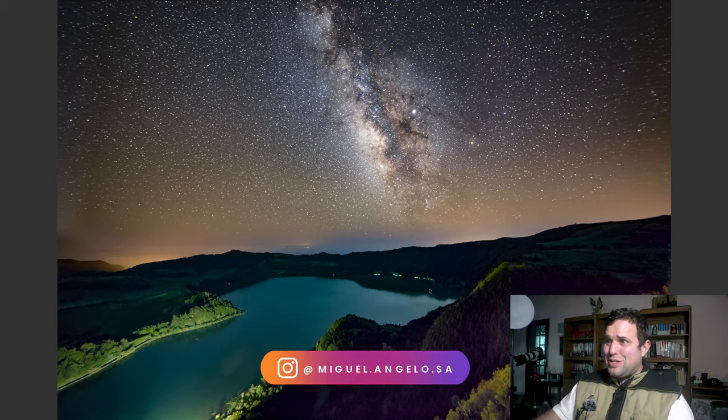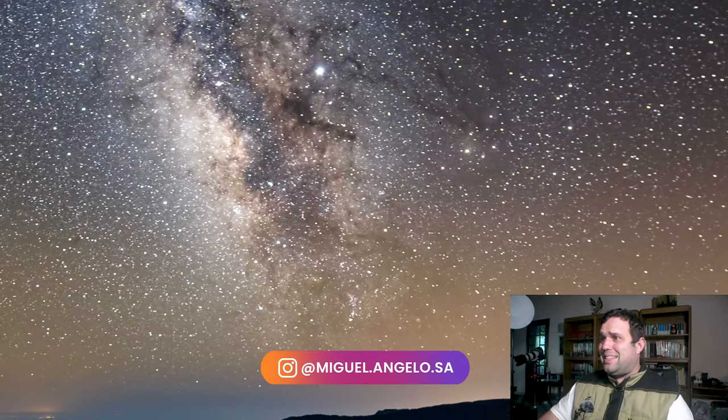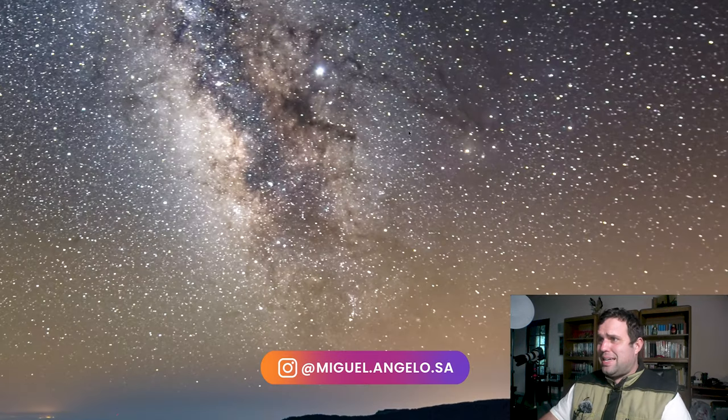This looks so good! Look at the details in the Milky Way! Goddamn! Hello everyone and welcome back to my channel. Today let's talk about Sequator.